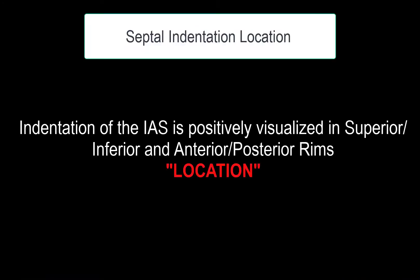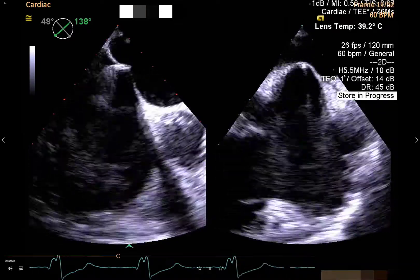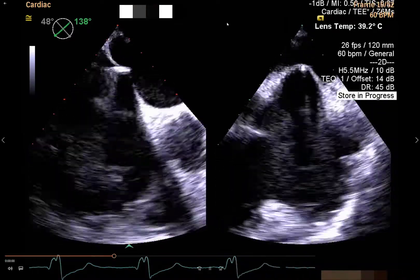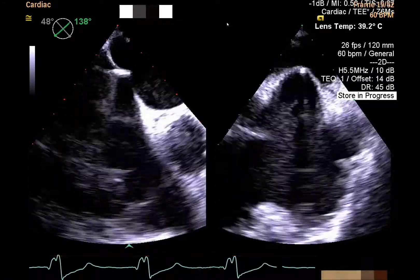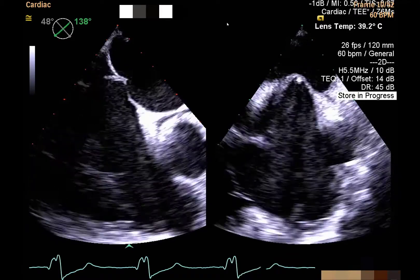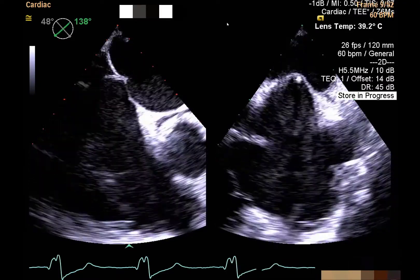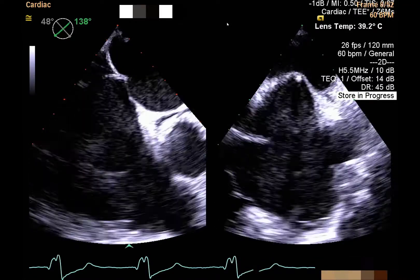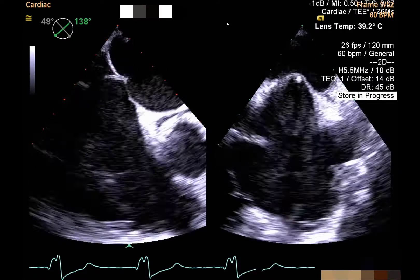At the location stage, the location of the maximal septal indentation in the fossa ovalis is established. The key point is to simultaneously demonstrate the maximal indentation with the superior, inferior, and anteroposterior rims. This may require elevational adjustments of the lateral plane for optimal display. Once the indentation has been identified, it should always be kept in view.